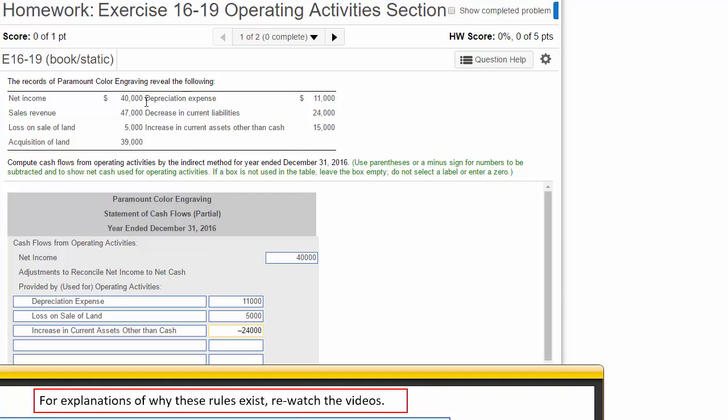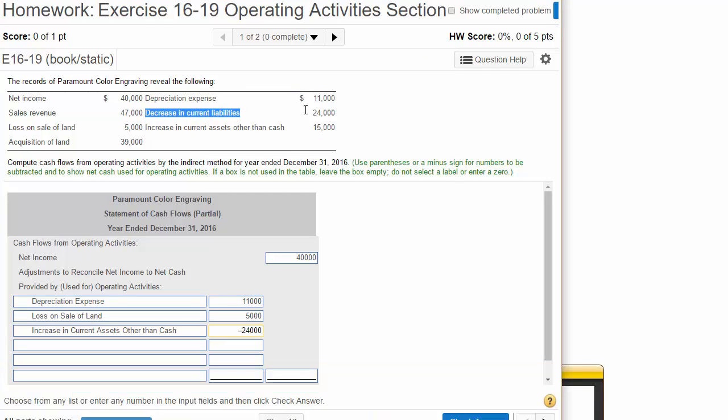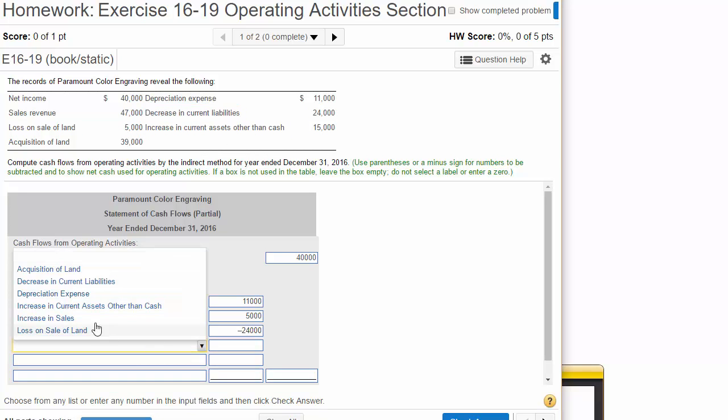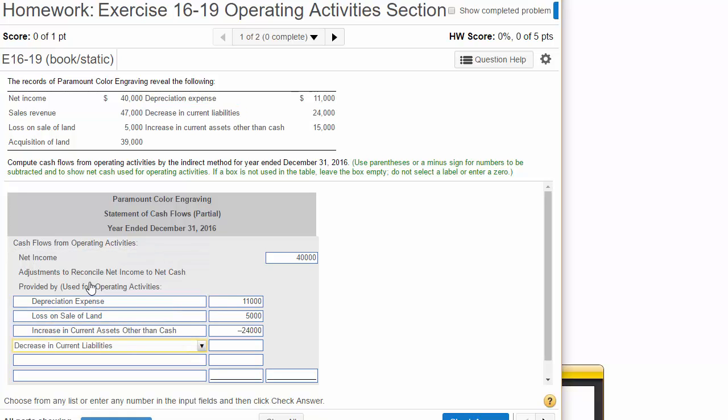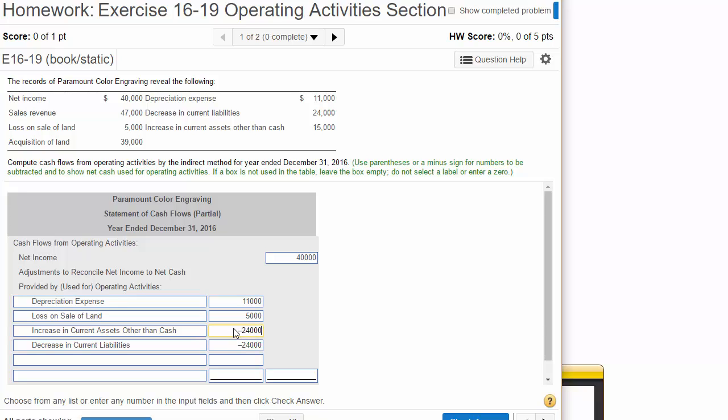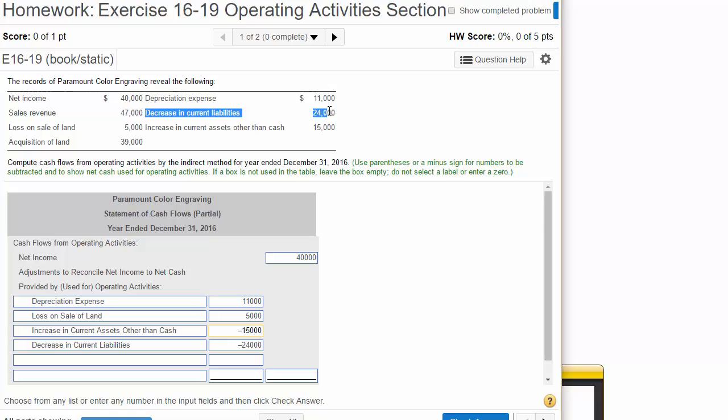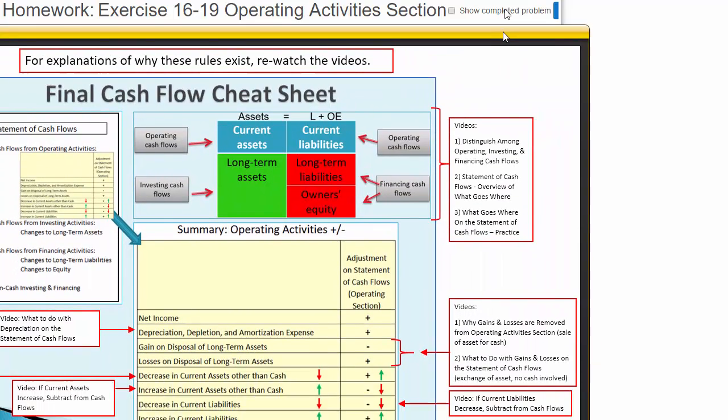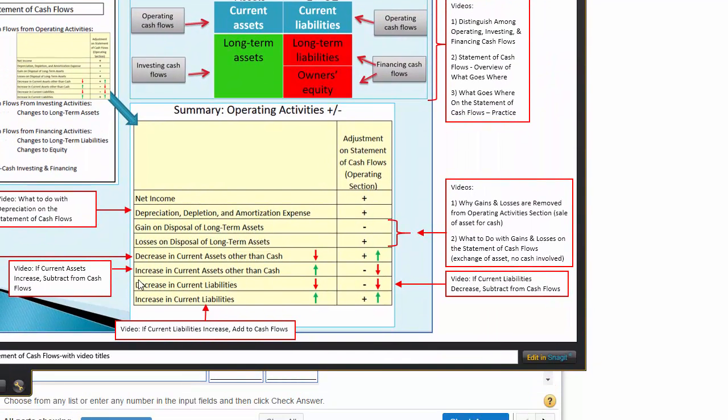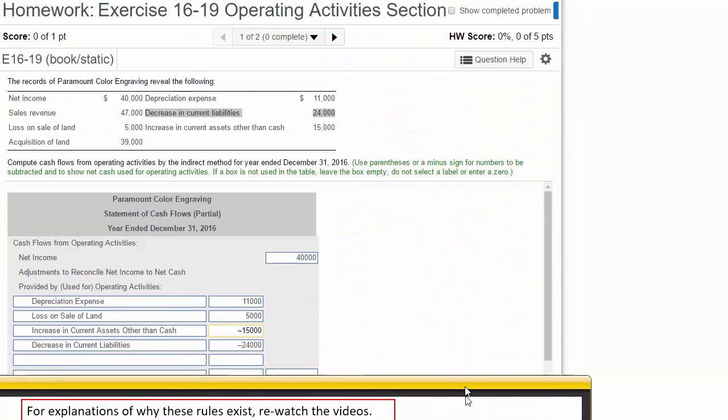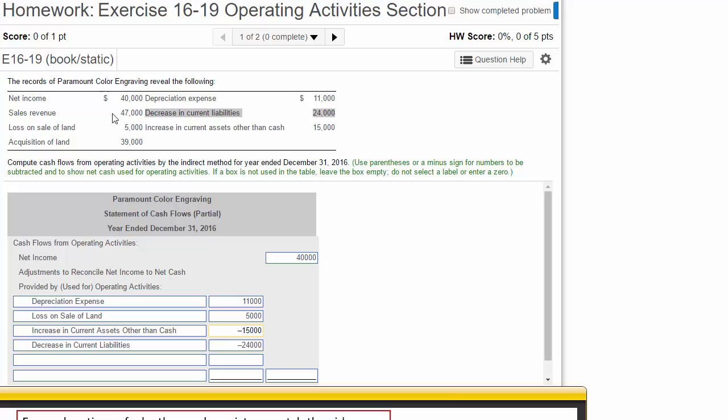Then we're going to look for changes in current liabilities. Here, we've got a decrease in current liabilities, $24,000. Now this one is also pretty easy to logic our way through without looking at the rule. If our current liabilities decrease, we must have paid them off. Therefore, cash went down. So we are going to subtract the $24,000 and I just noticed I have a mistake up here. This should be minus $15,000. The minus $15,000 was our increase in current assets. And then the minus $24,000 comes from our decrease in current liabilities. And just to prove to you that that's the way our rules work in our cheat sheet, if we have a decrease in current liabilities, we need to subtract from the operating section.